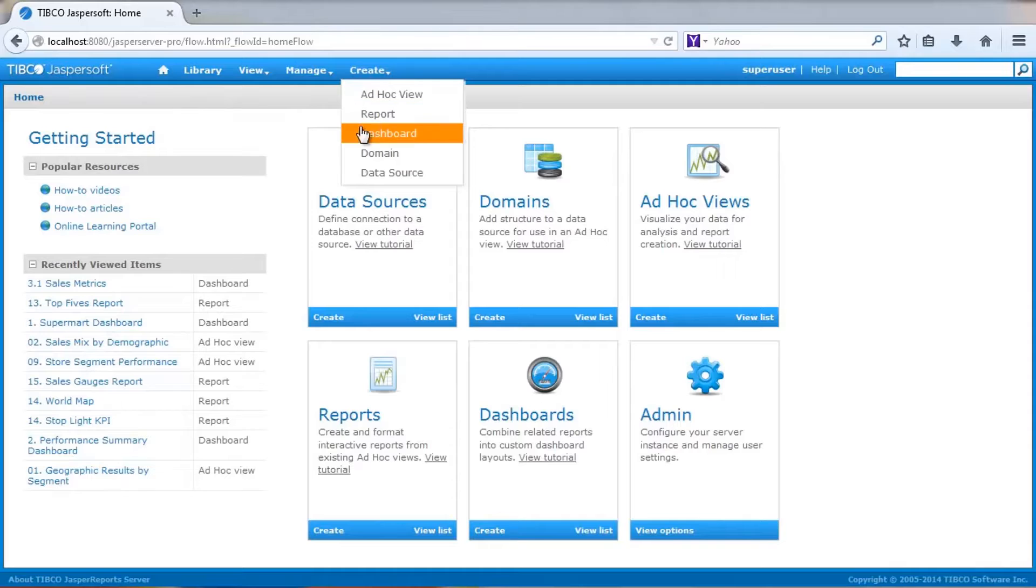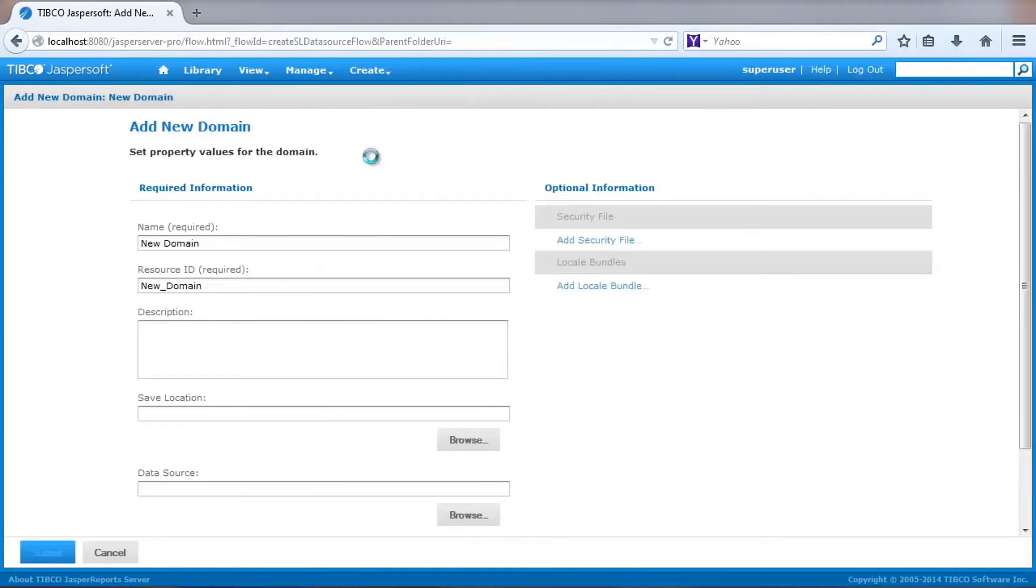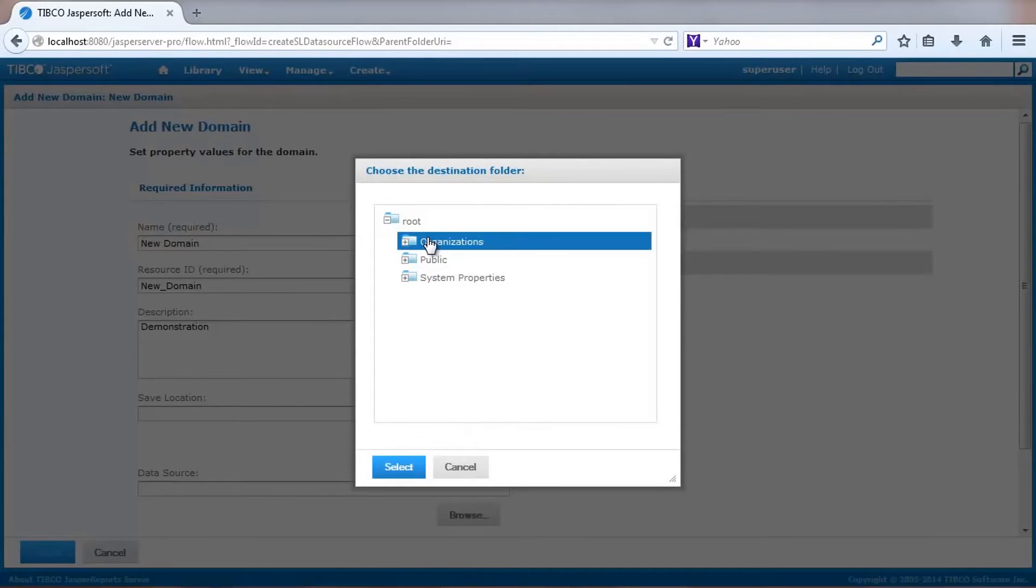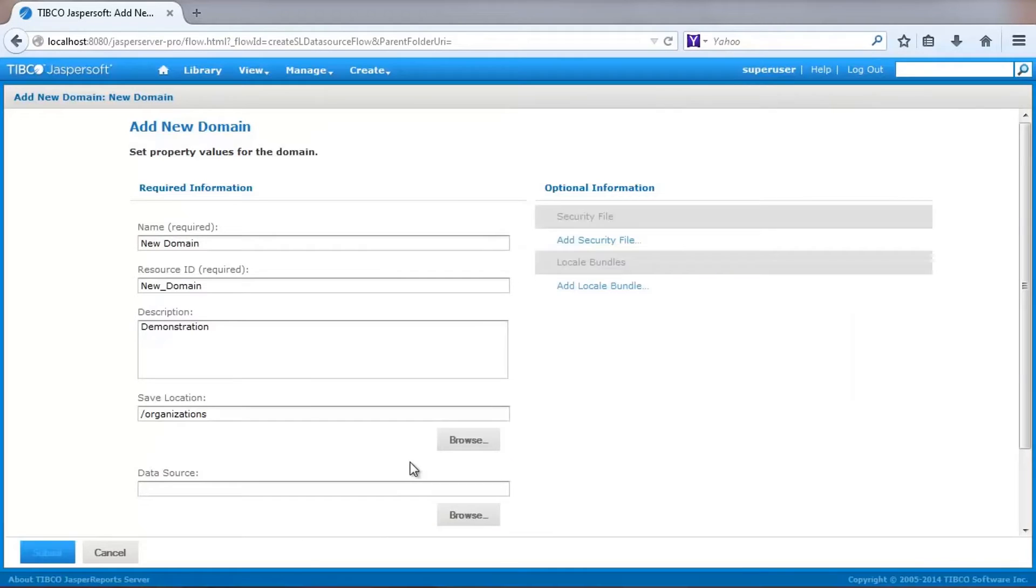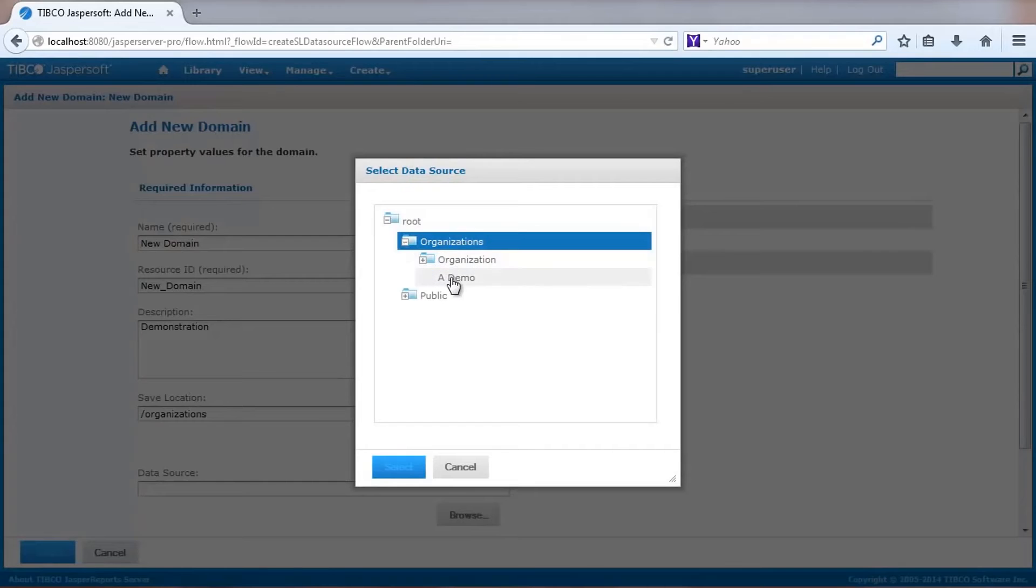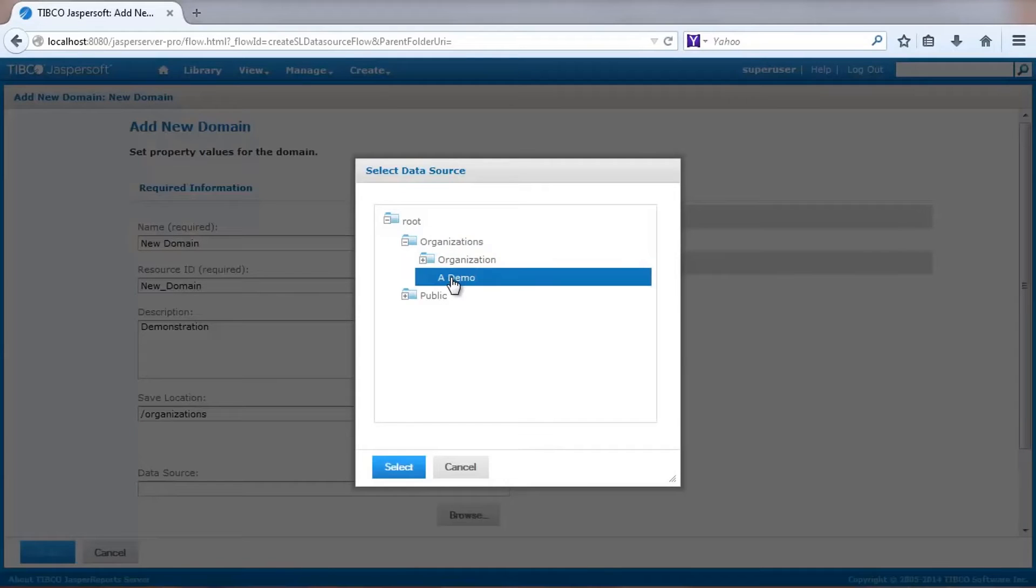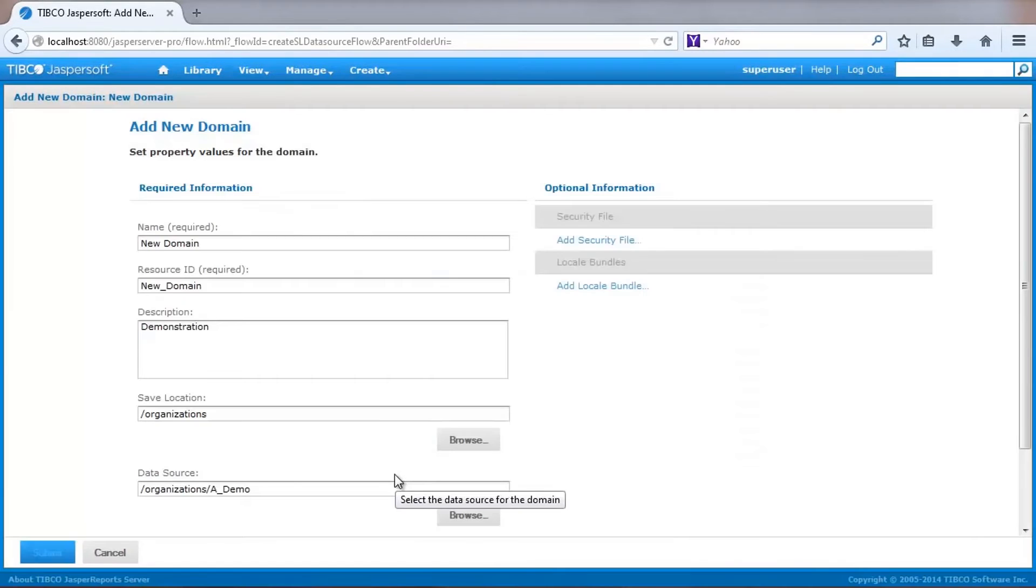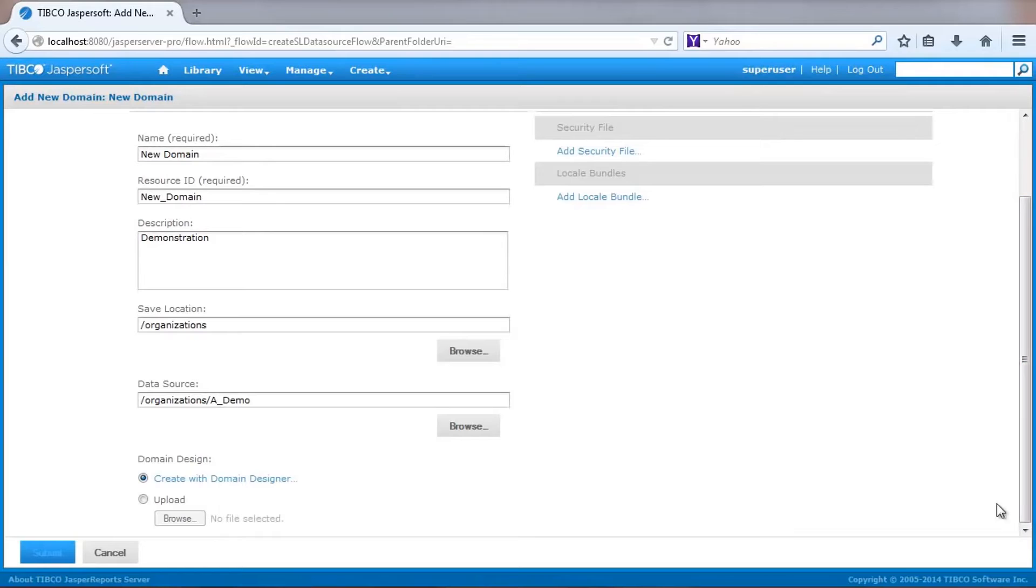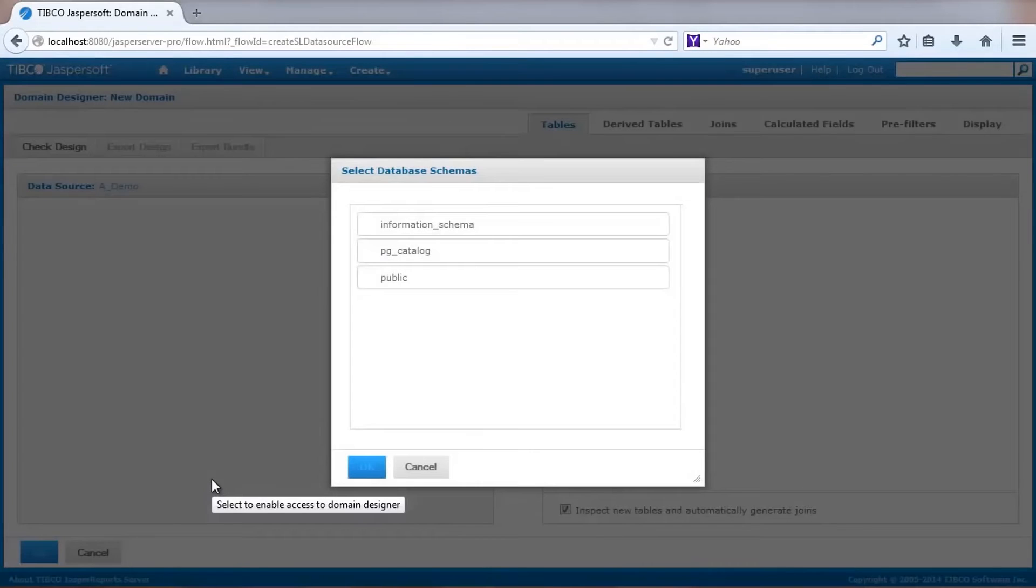Next, we'll create a domain by selecting the Create Domain item from the main menu. I'll use the default name that was created by the server and enter a description. I'll also select the server location for my domain and define the data source. Then use the Create option to define the data set that I want to make available for analysis.